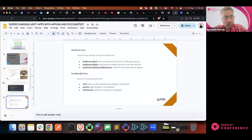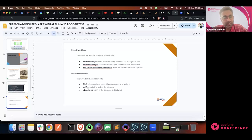The POCO element class handles actions once we identify the locator. Either it could be click, get the text, or verify whether the element is displayed. We have written generic functions like click, get text, and displayed to perform actions on POCO elements.